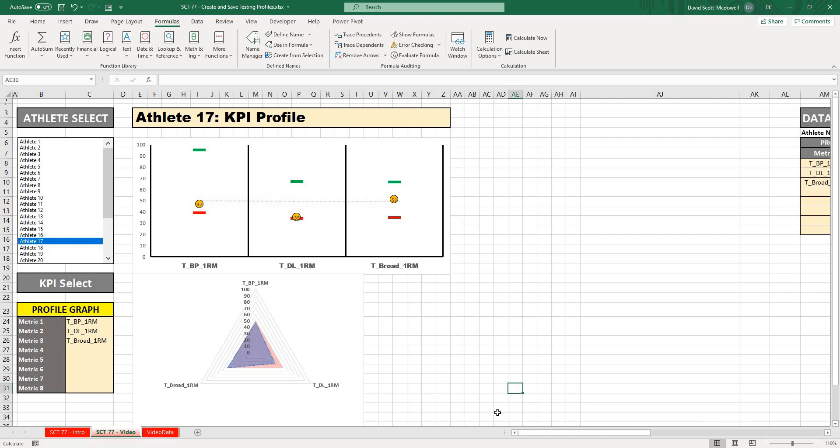So now you're all caught up, and if you want to see how we got to this point, go back and watch Strength Coach Tutorials number 72 and 73, and I take you all the way through those steps.